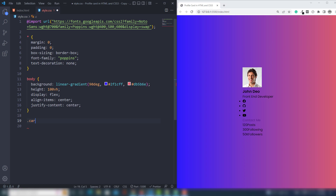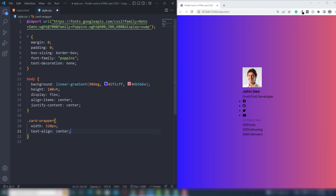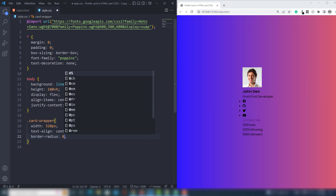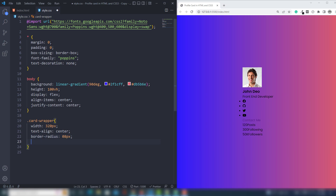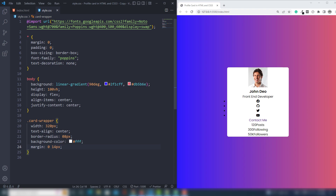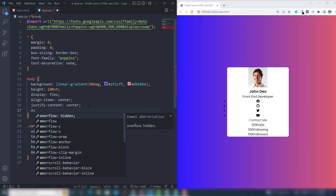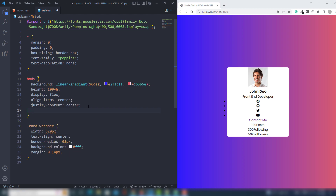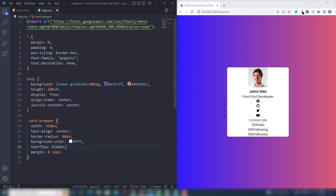Then I target card-wrapper to manage that. Width will be 320px, text-align center, and border-radius 8px. I'm going to use background white, and margin top and bottom 0, left and right 40px. Also I'm going to use overflow hidden.